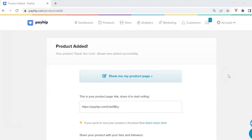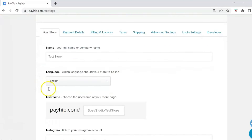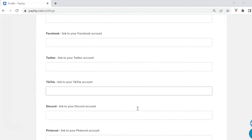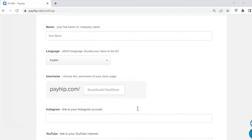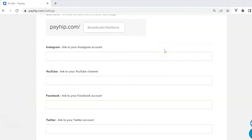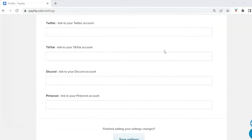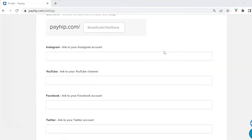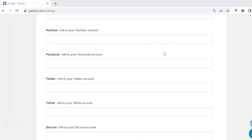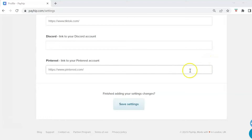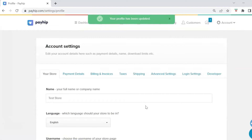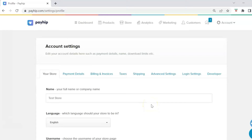To set up social media links, go to the top right, click on Account, then click Settings. Under the Store tab, scroll down and paste in the links to the social media accounts you want to appear in the store footer. You can link Instagram, YouTube, Facebook, Twitter, TikTok, Discord, and Pinterest. Just add whatever you use. Once done, scroll to the bottom and click Save Settings.